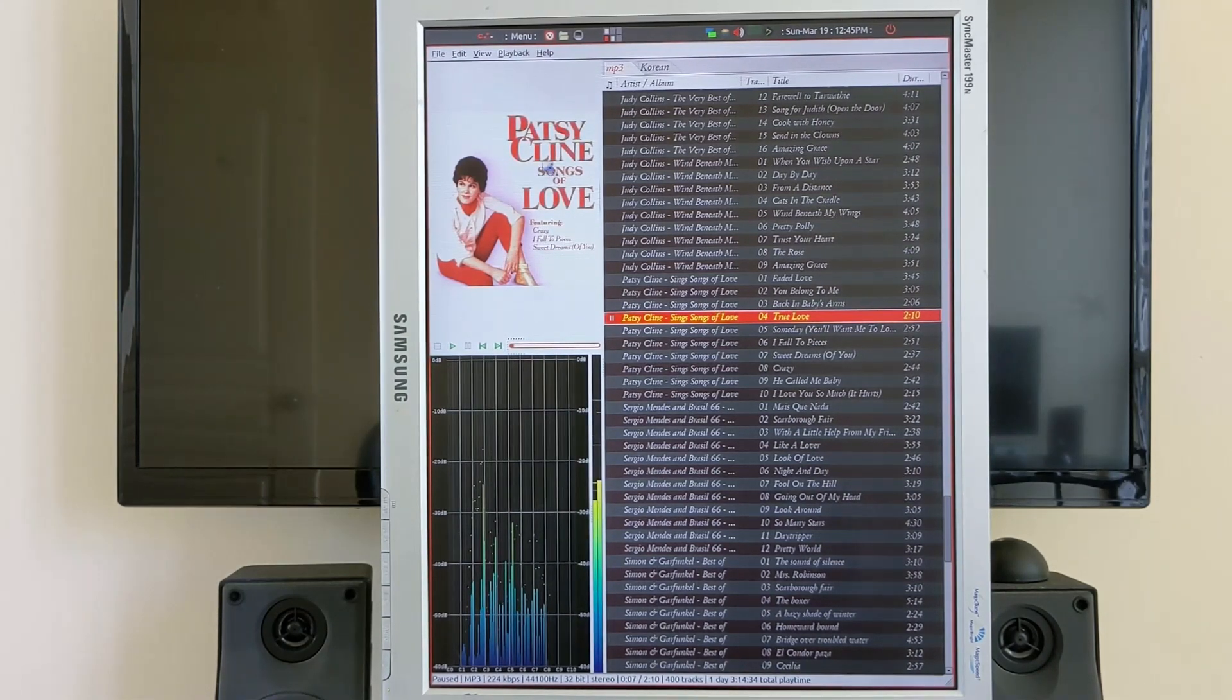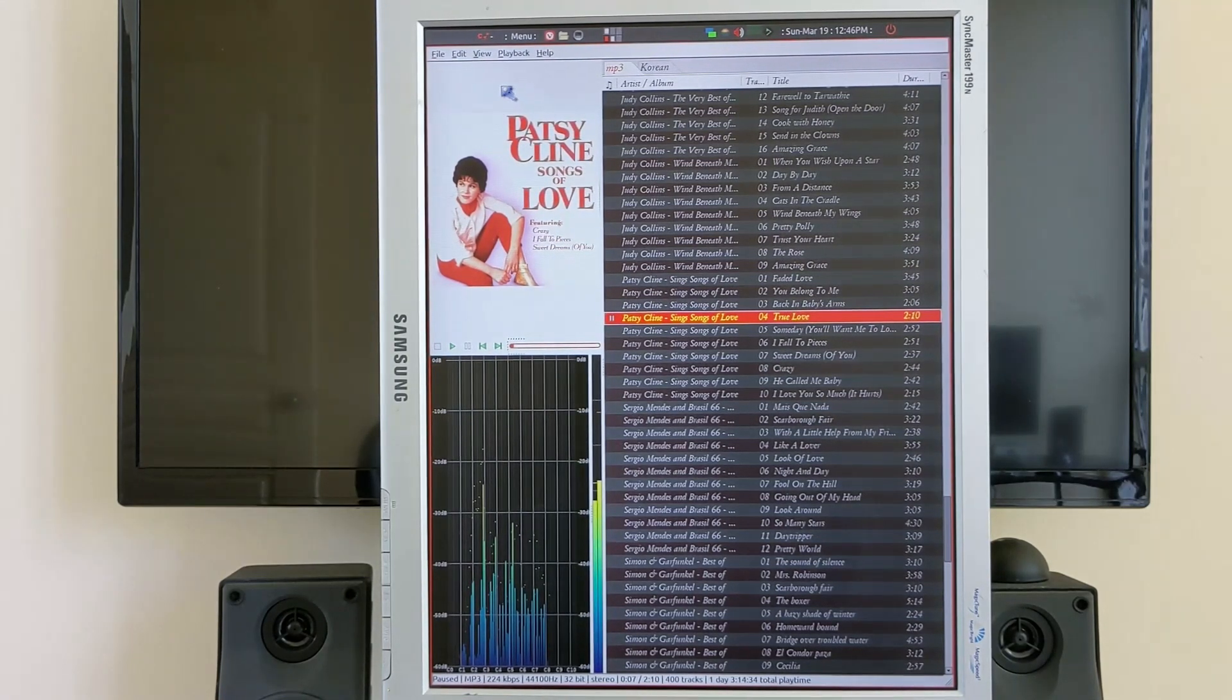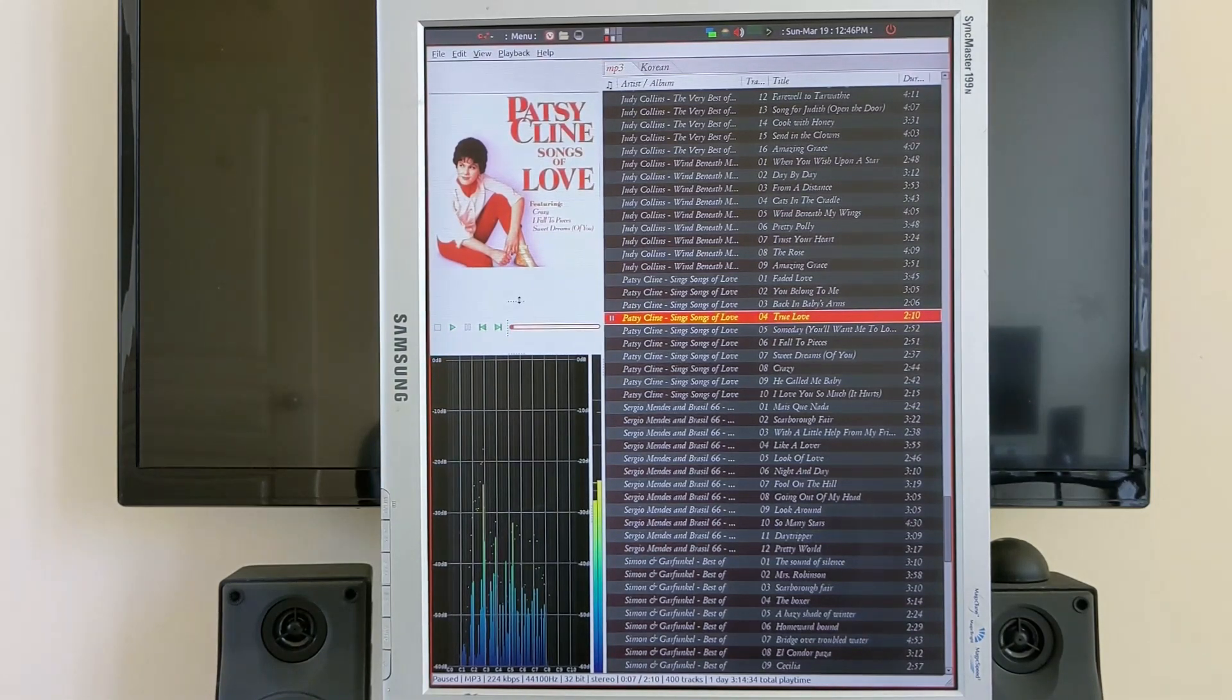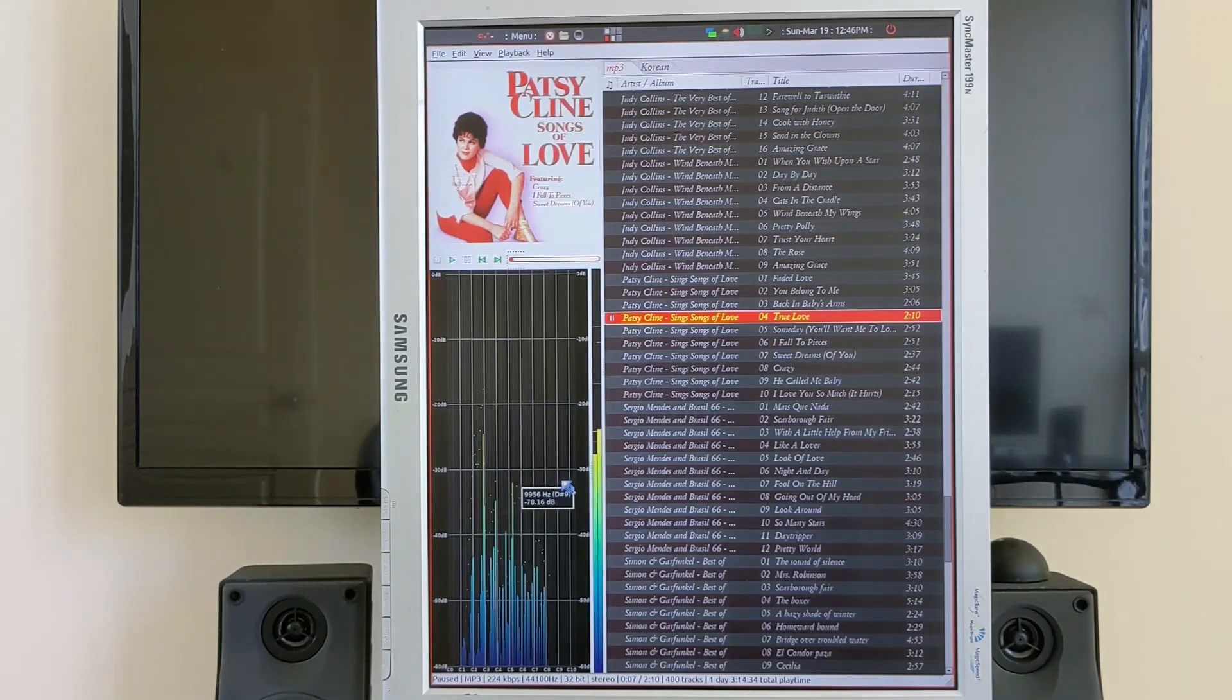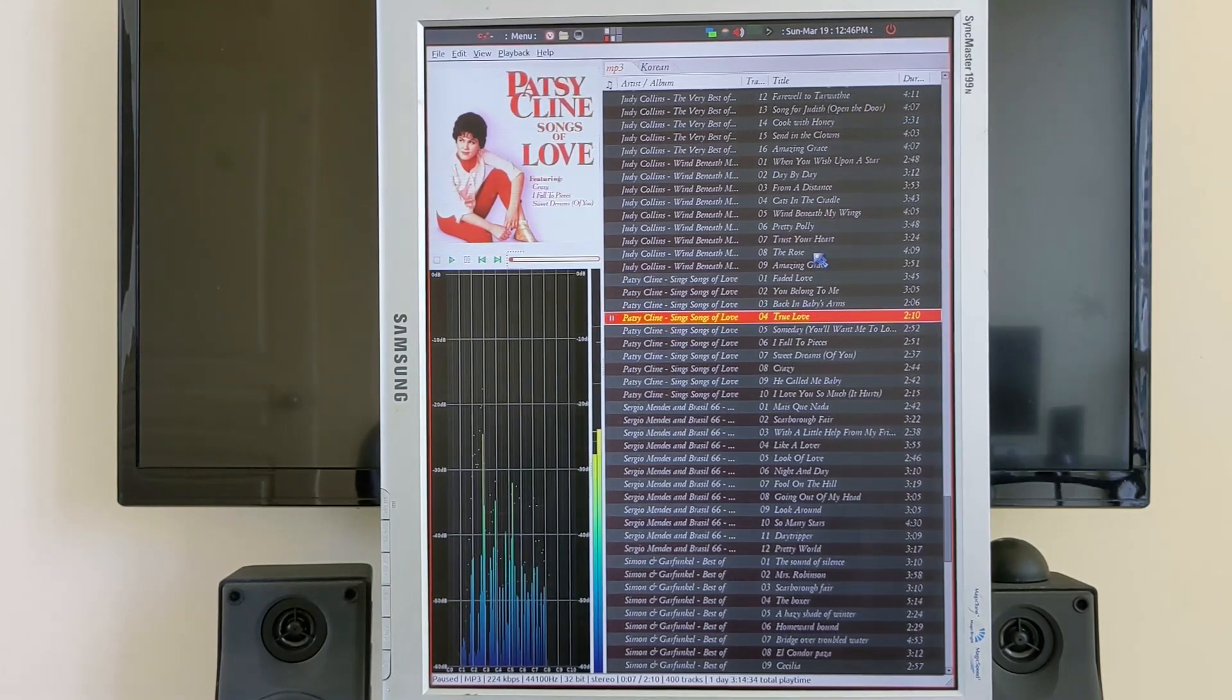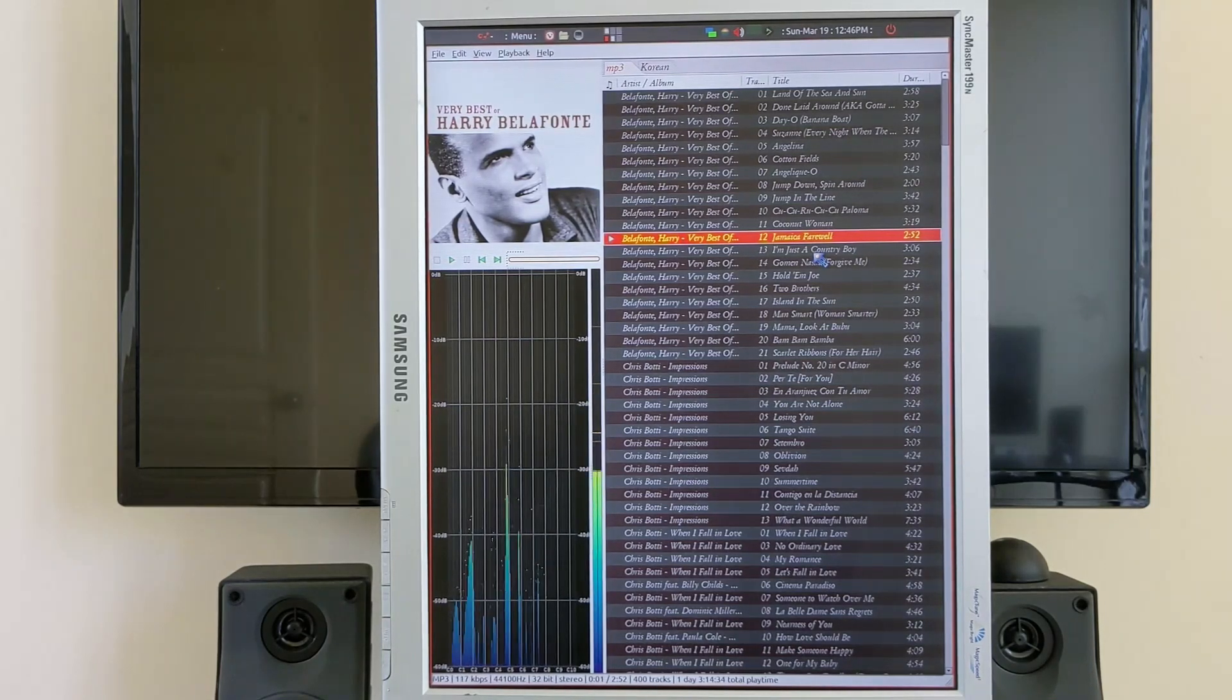Basically this album art has a lot of wasted space top and bottom here. What we can do is try to move that up. We just grab these things and now it's a little better. Now we can see the artist, track number and title and so on. Similarly, there shouldn't be any problem playing the file.